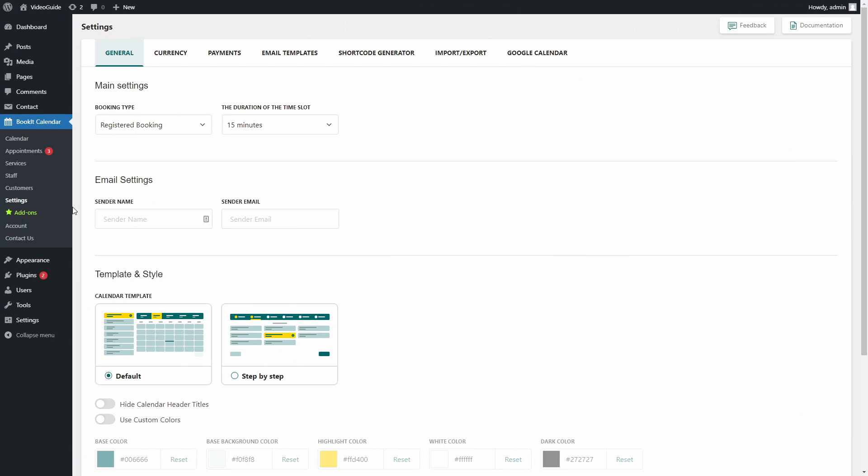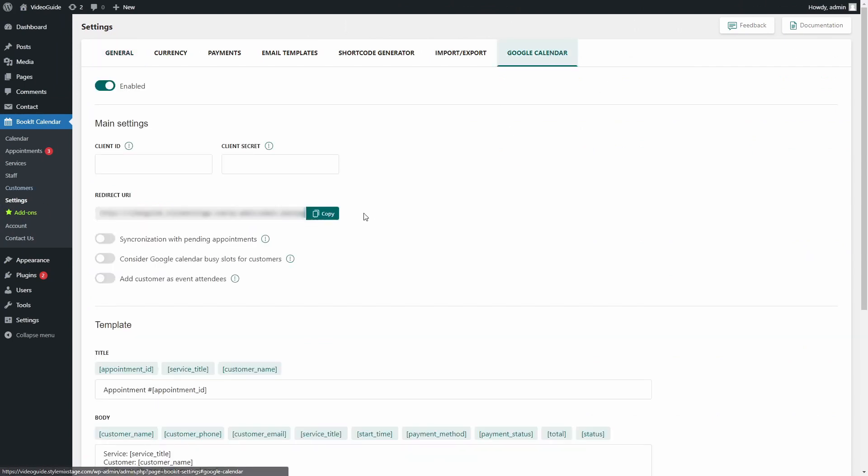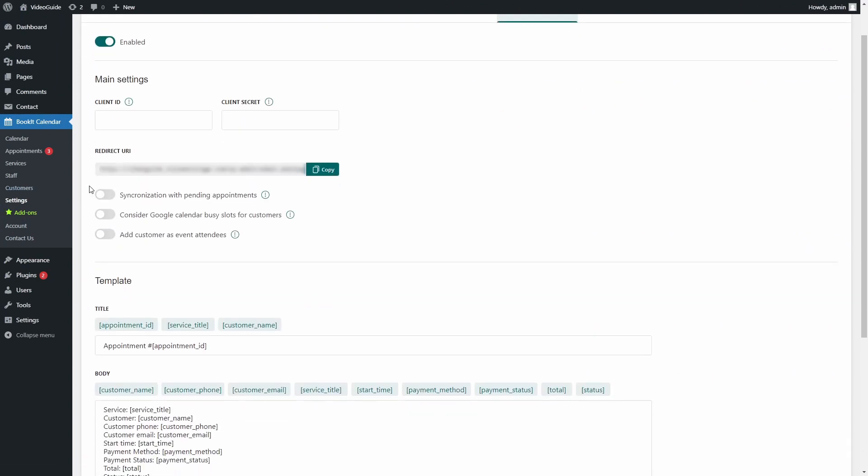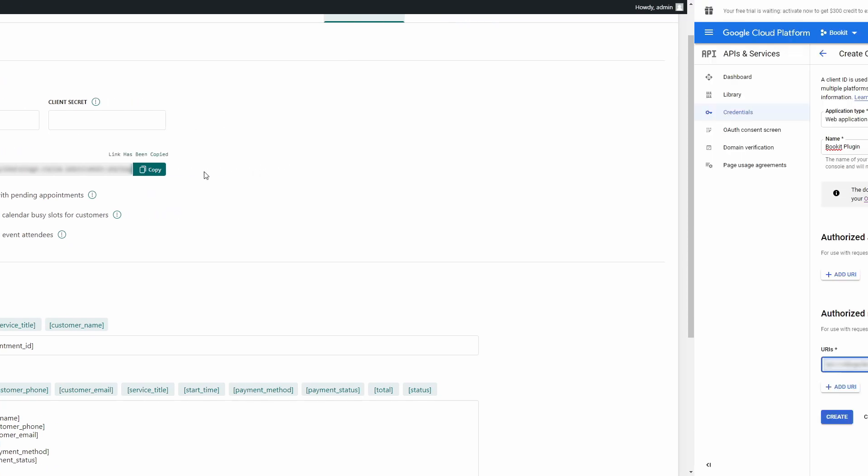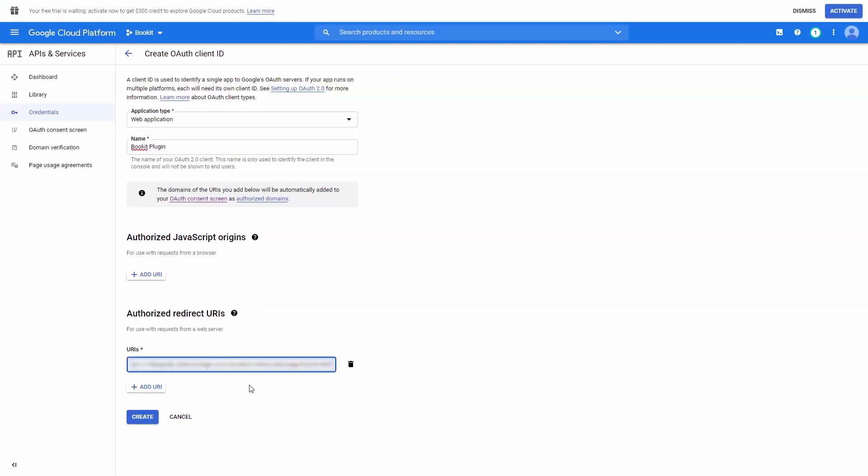Now go back to Google Calendar Settings in BookIt Plugin and here you will find the redirect URL. Copy it and paste it on Google Cloud Platform. Press Create.